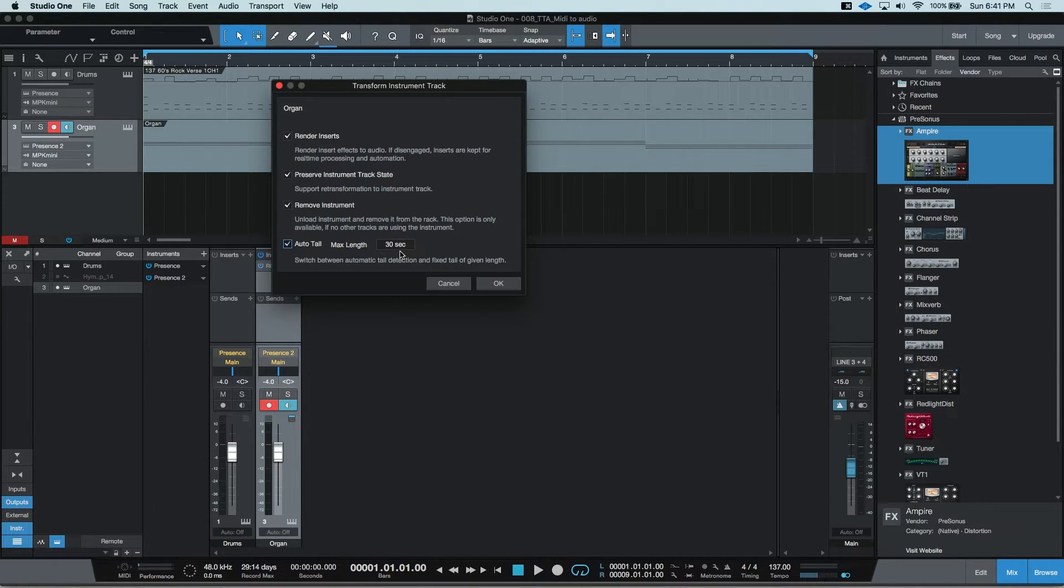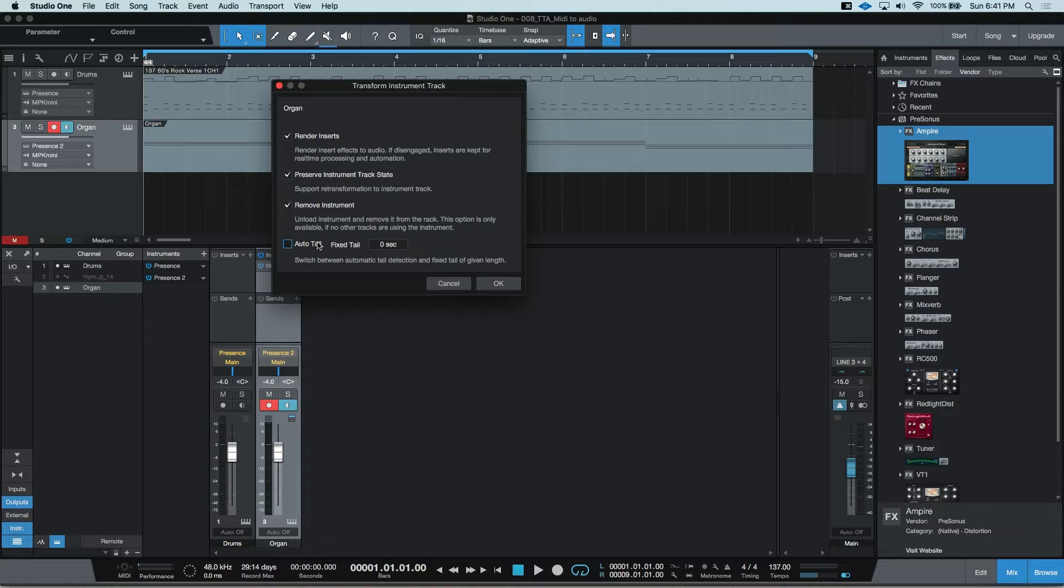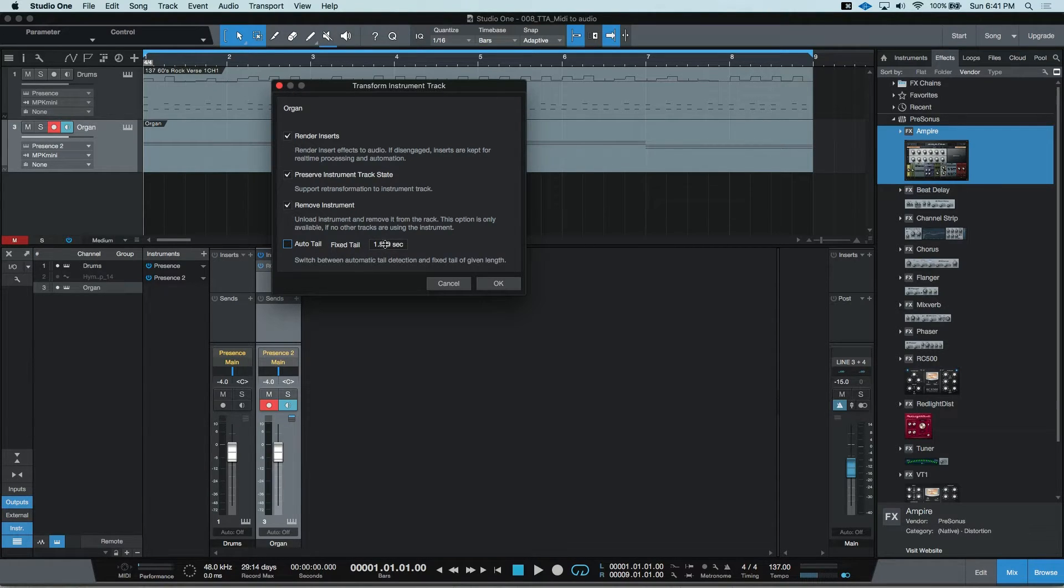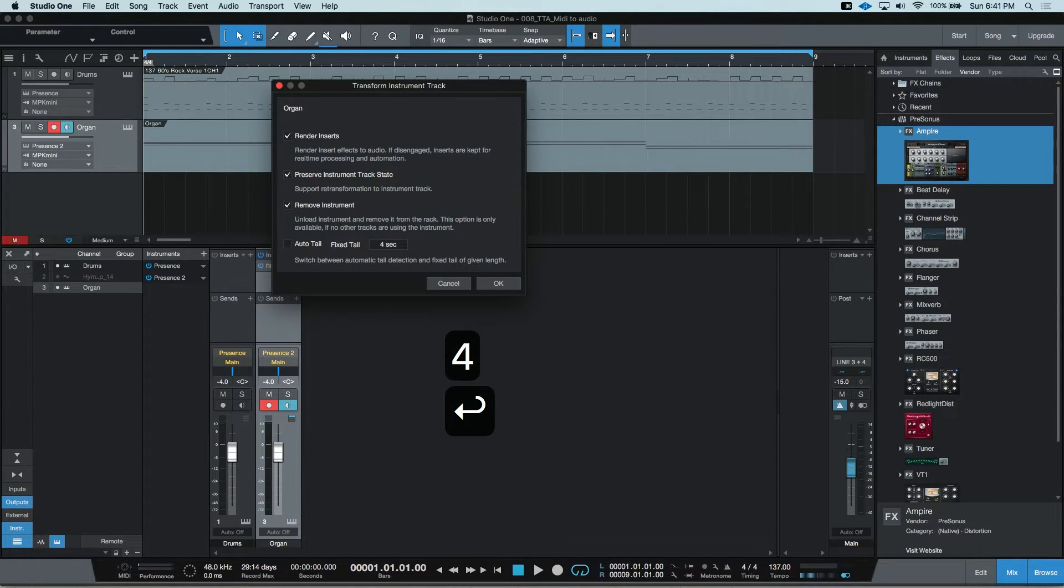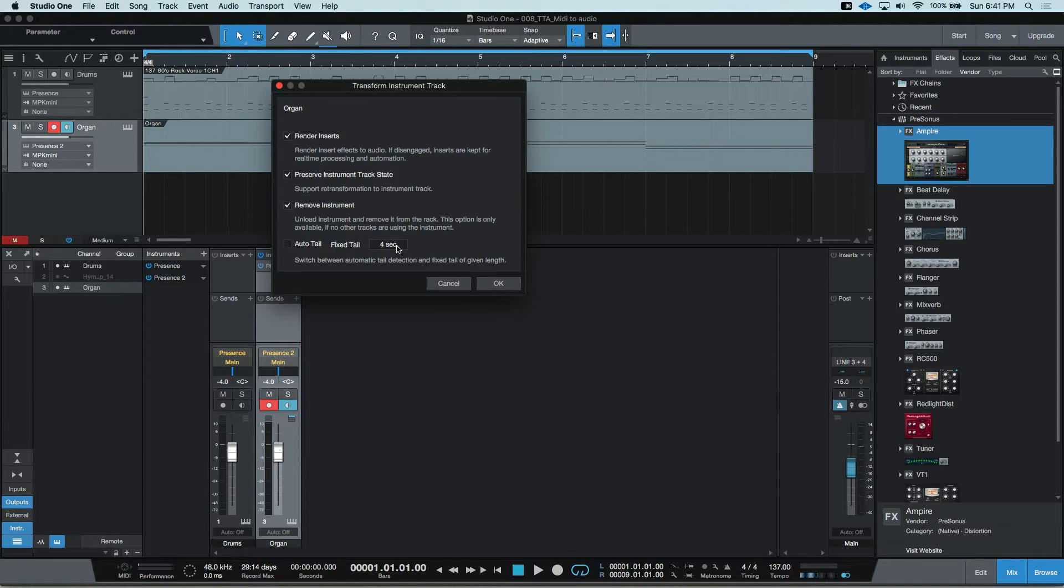Or you can adjust your own fixed tail by clicking and dragging or just double-clicking and inserting an amount of time. I'm going to put this back down to zero and show you what happens when we transform this to an audio part.